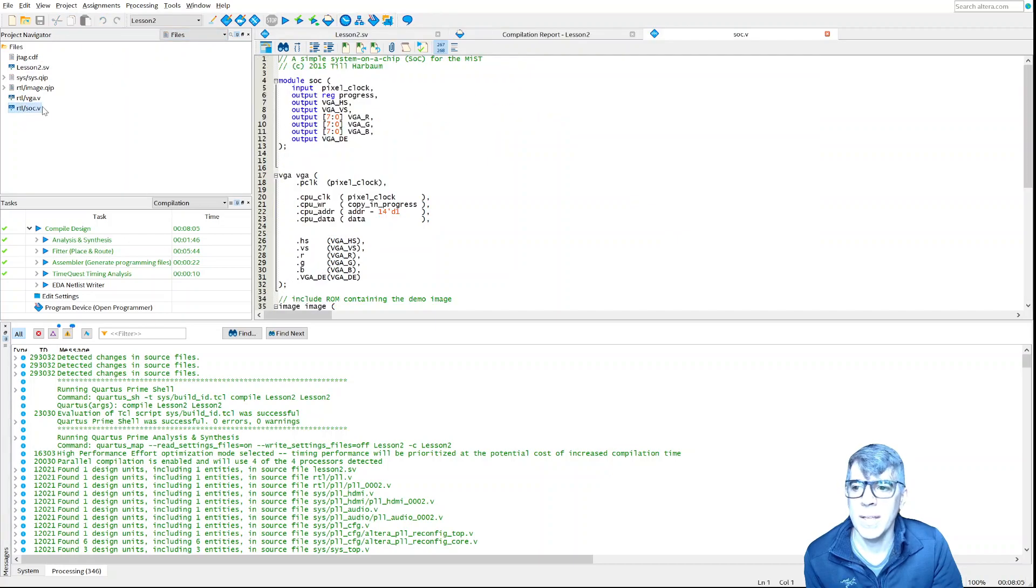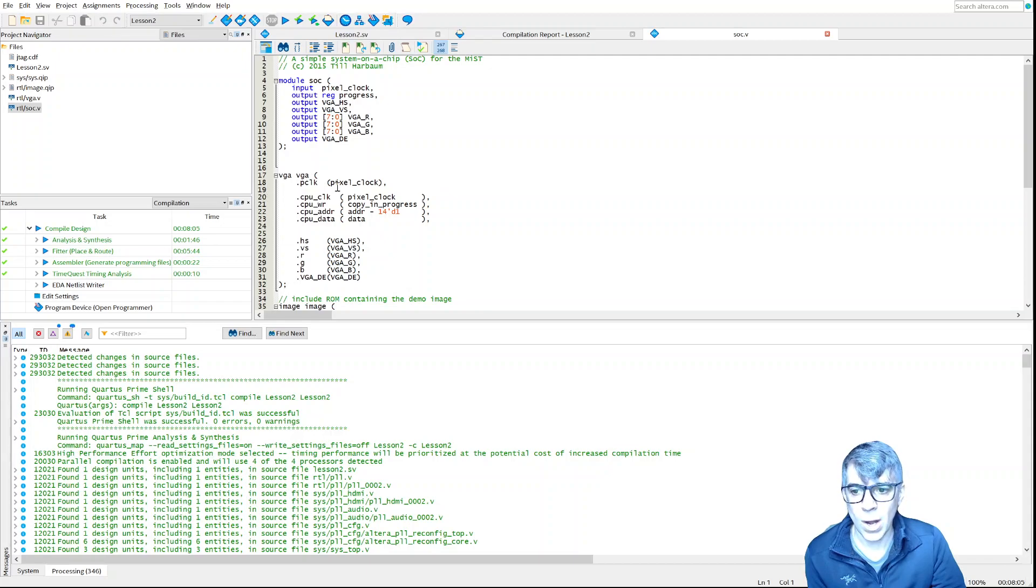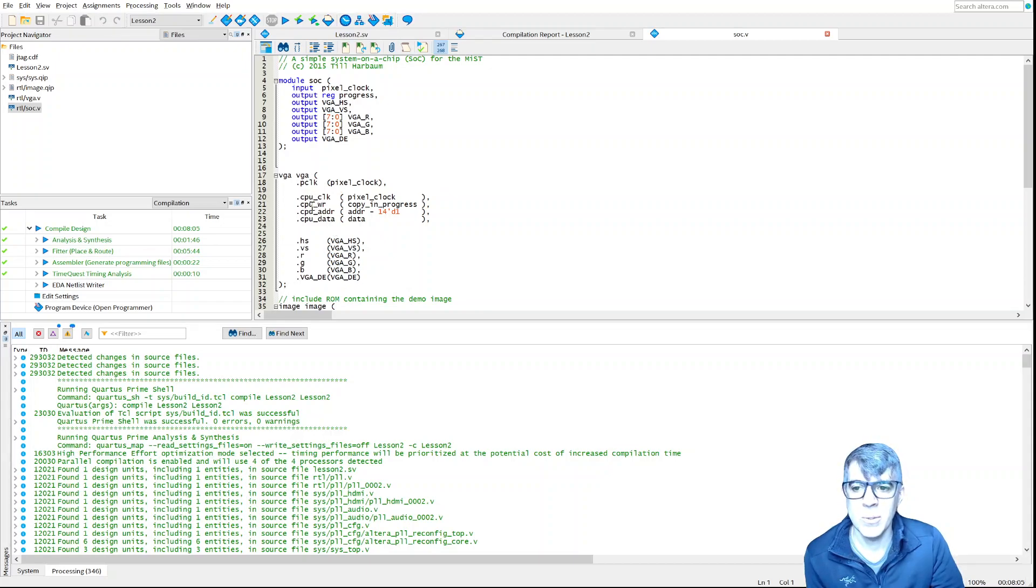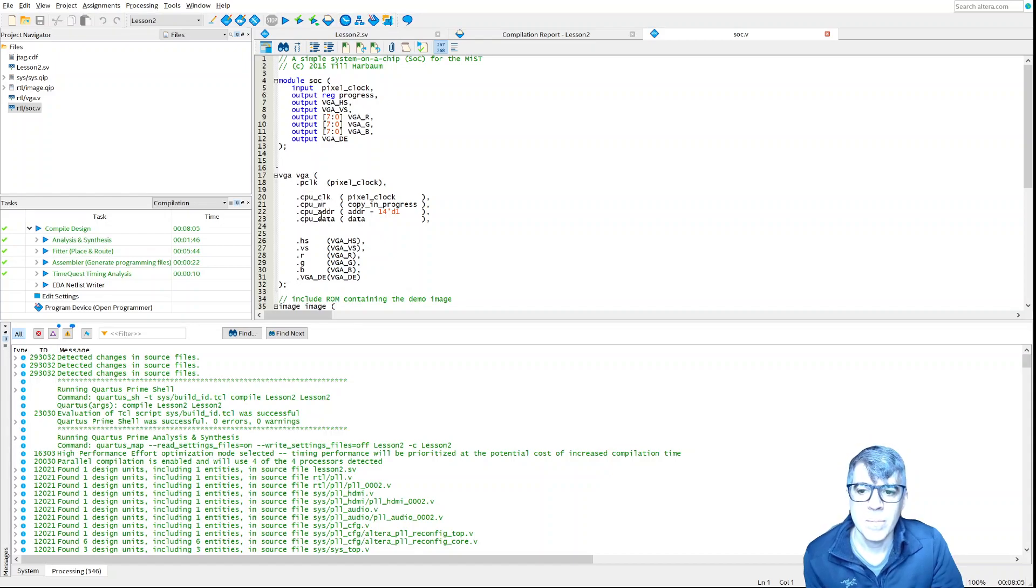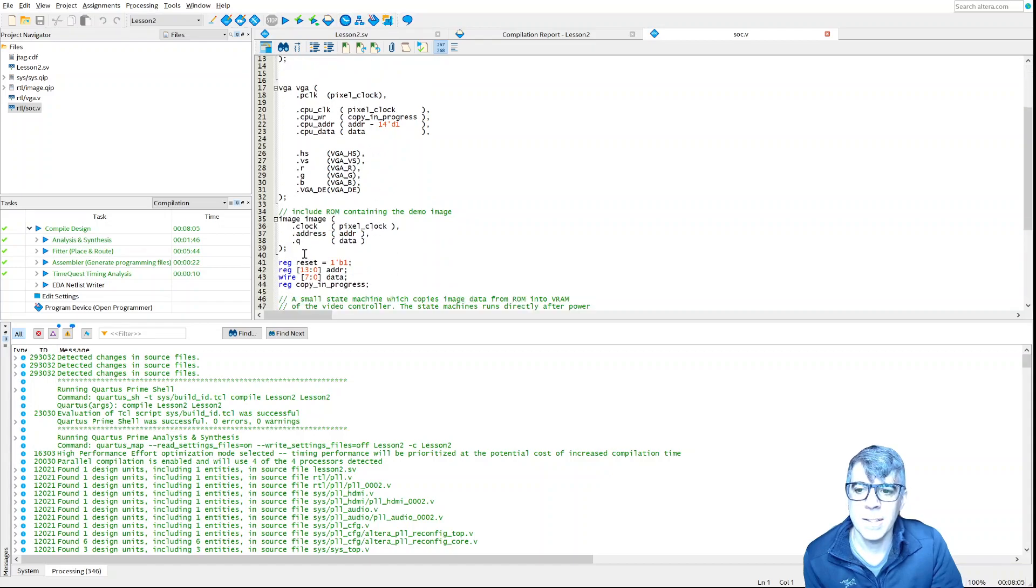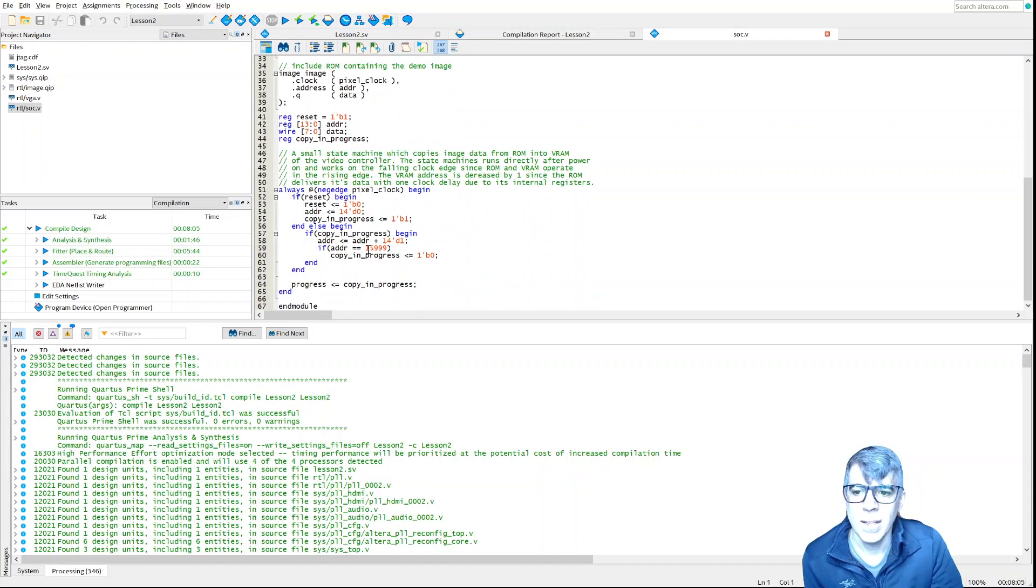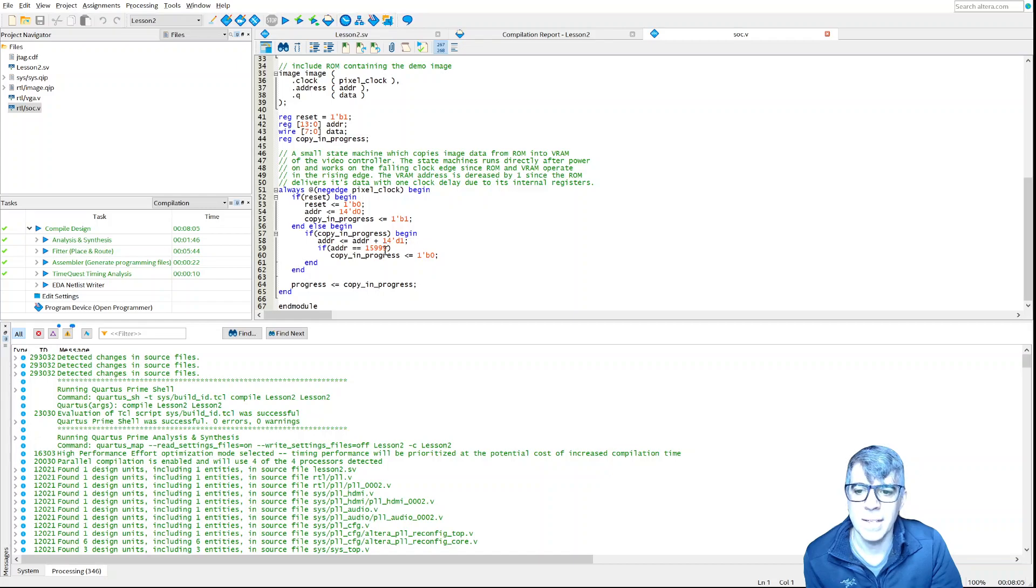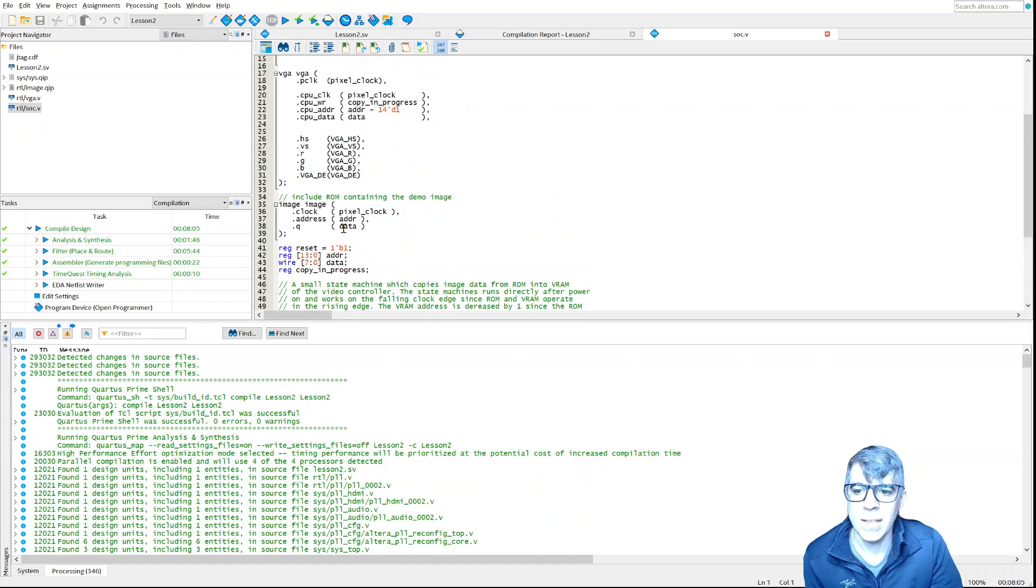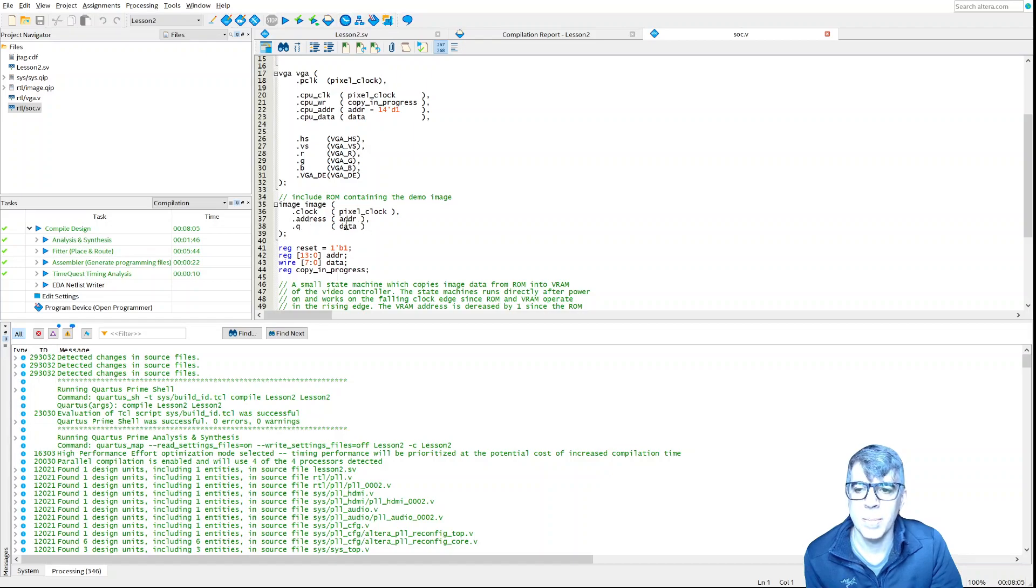If we pop open the SOC, you'll see we wire up our VGA controller and this time it has CPU clock, CPU write, address, and data. Then here's the ROM, the image ROM. We have this chunk of code that on reset increments, sets copy in progress, and increments the address one at a time until it hits the end of the ROM. What it's basically doing is on each clock cycle, it's setting 0, 1, 2, 3 for the address, and then Q is the output. It's taking these eight bits of wire and we wire it into the data.